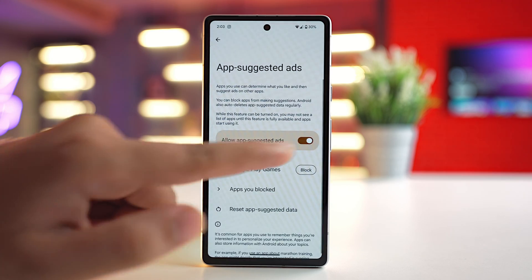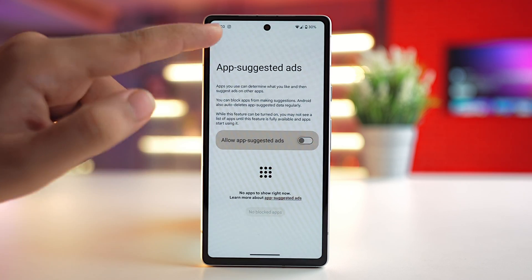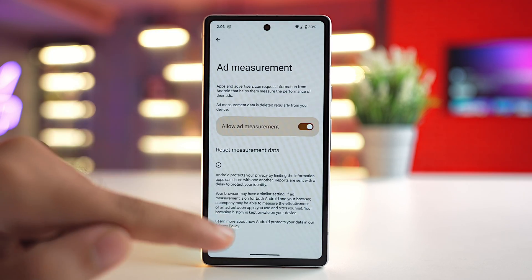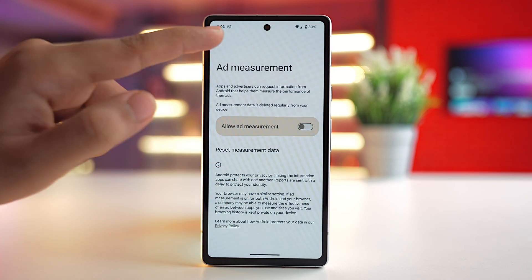In Ad Privacy you can toggle off all three settings: Ad Topics, App-Suggested Ads, and Ad Measurement. This will help a lot, as your personalized data won't be shared with advertisers and they won't be able to show you any type of personalized ads. If you use all five of these methods, it's highly unlikely that you'll see many ads.